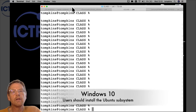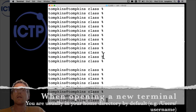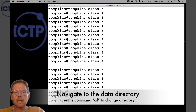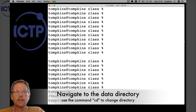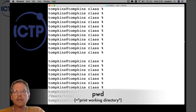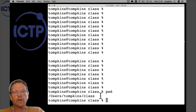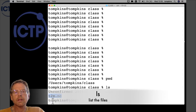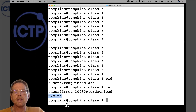All three common platforms support these same commands. First we need to make sure we're in the directory where the file is found, so we use the Linux command 'pwd' — print working directory. I'm in users/tomkins/class, which is where I saved the data file. We can then list files using 'ls'. We can see a previously downloaded NetCDF file called t2m.nc, and the download currently underway.